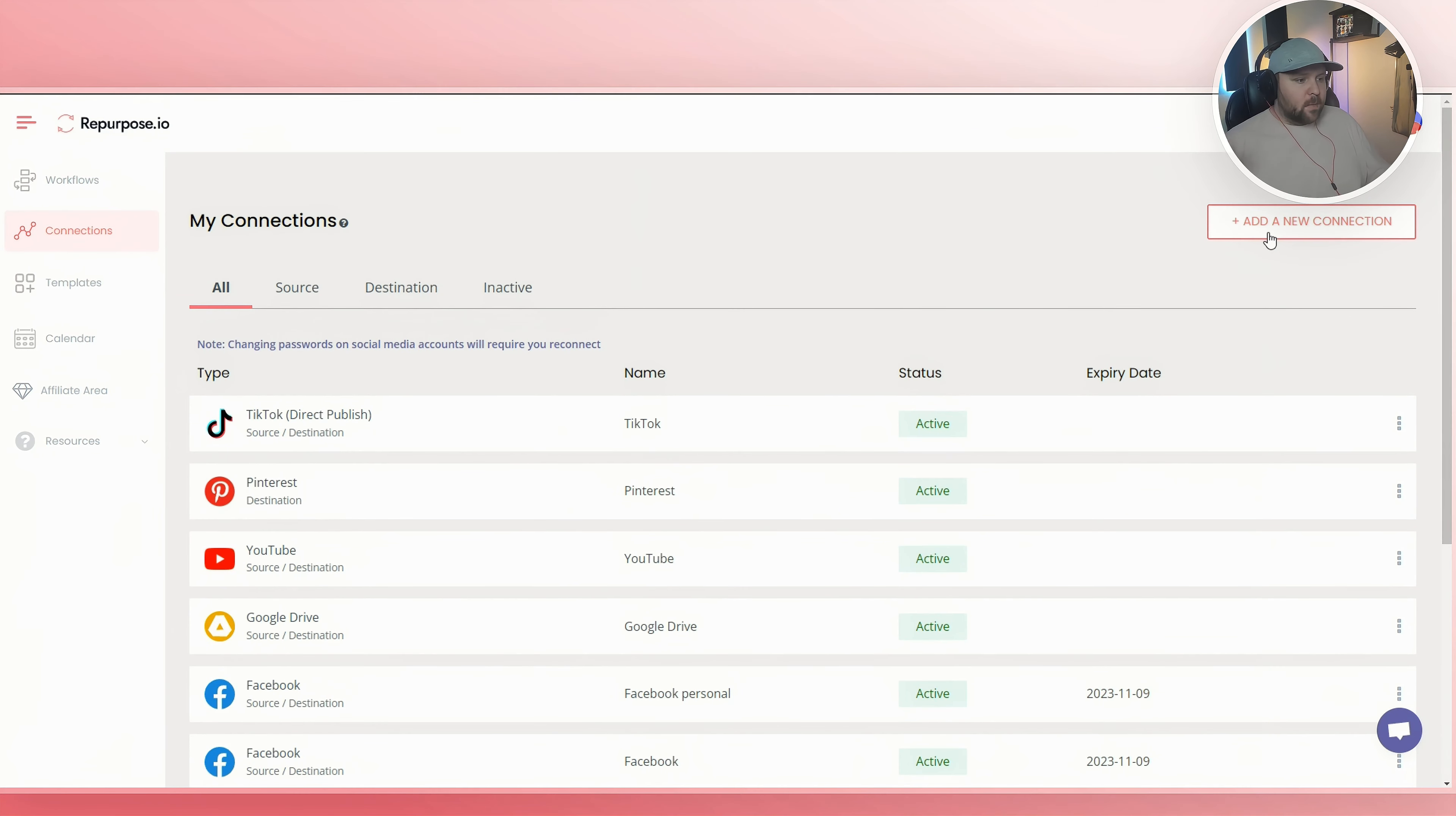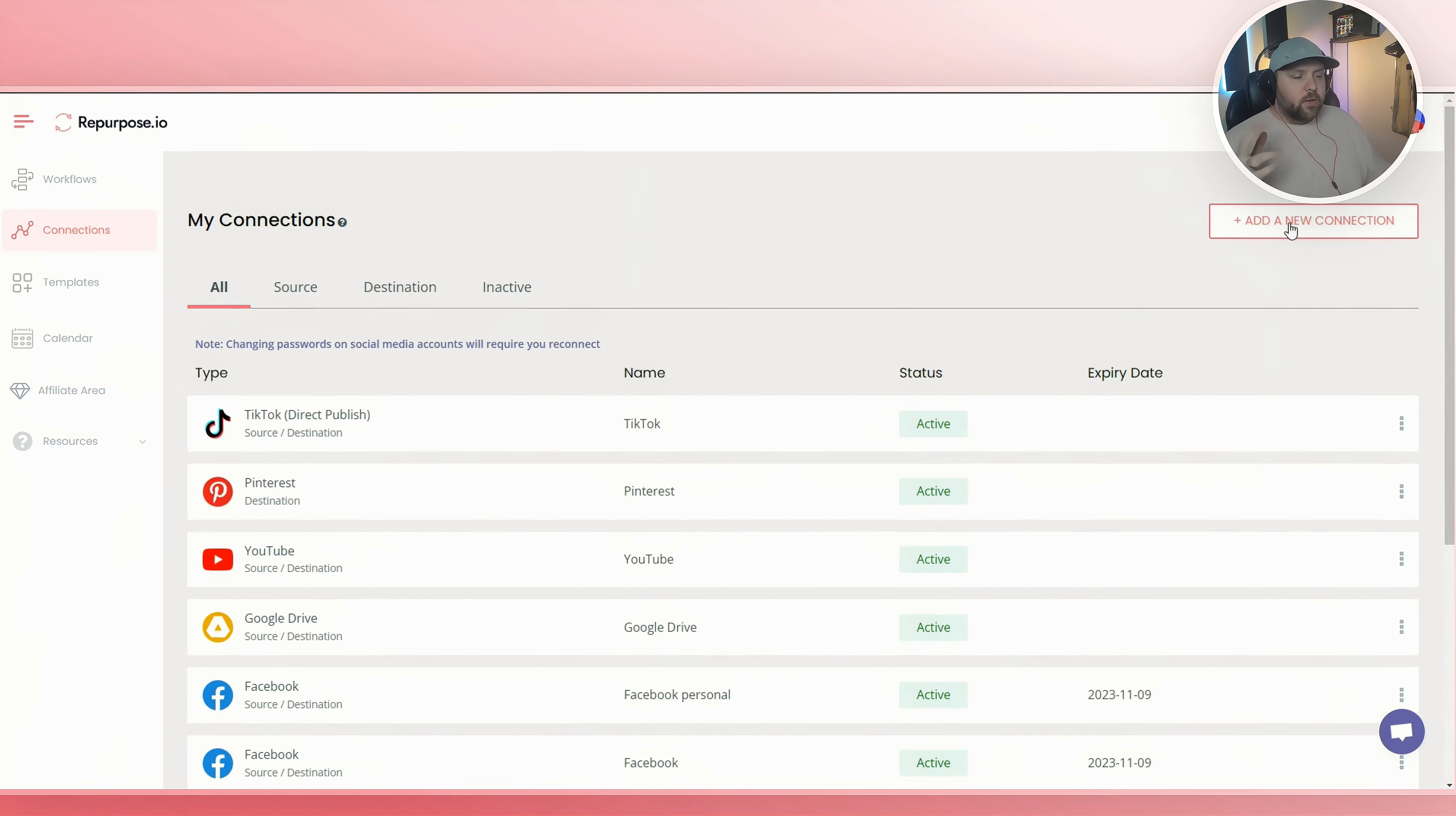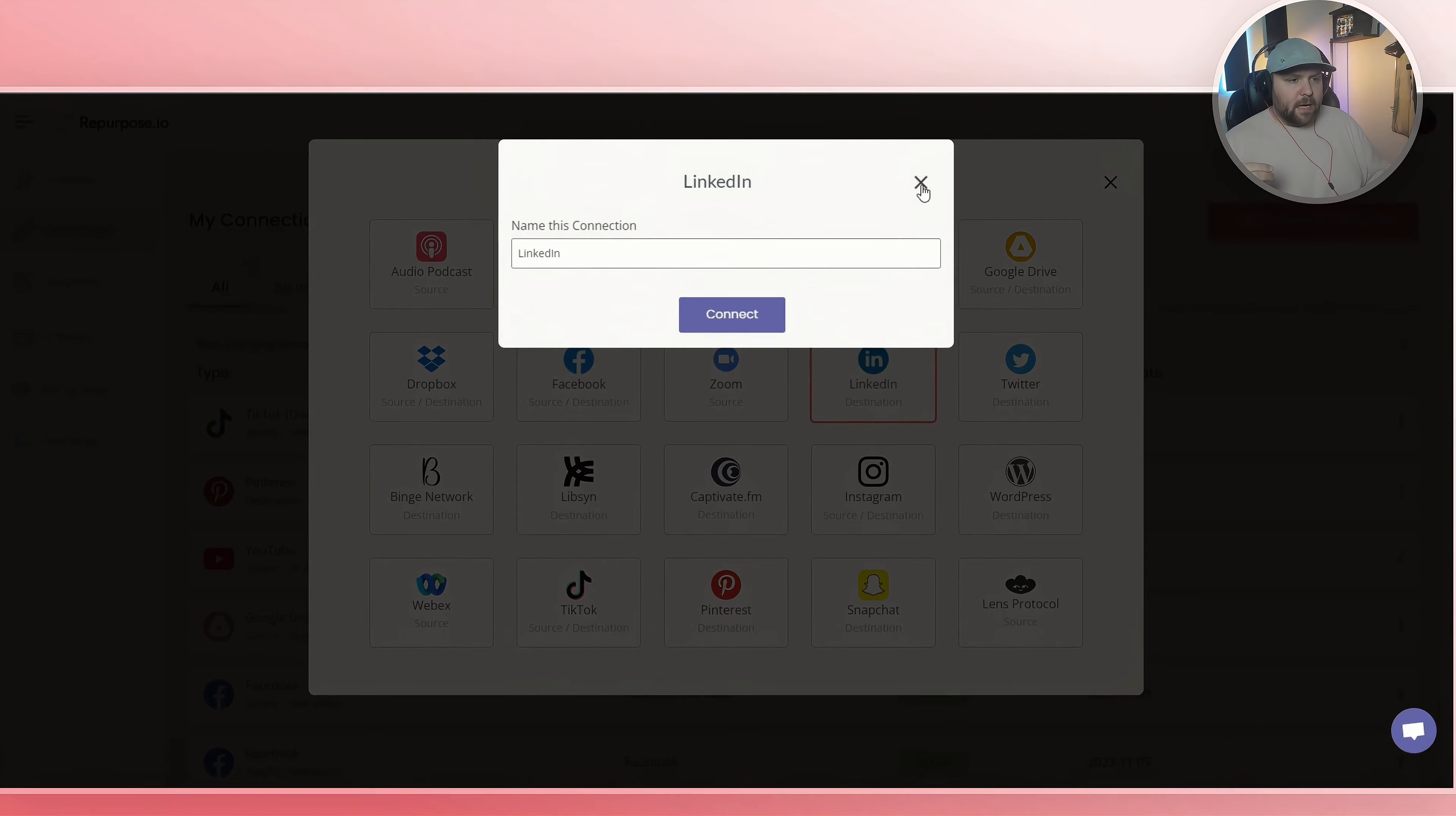You can integrate TikTok, Pinterest, YouTube, Facebook, and LinkedIn by simply signing in and allowing repurpose.io to integrate with those. So to do that, you just click add new connection and then you select the connection that you want, and then it will allow you to log in and you can connect.